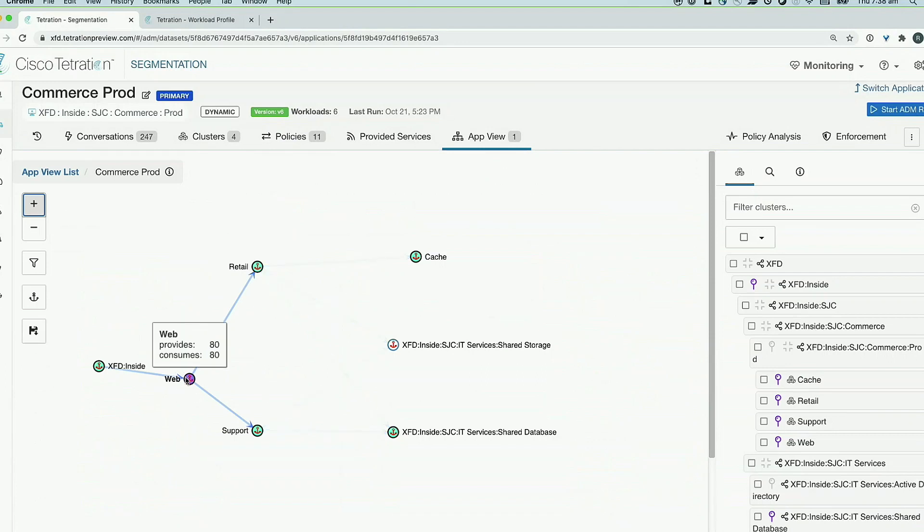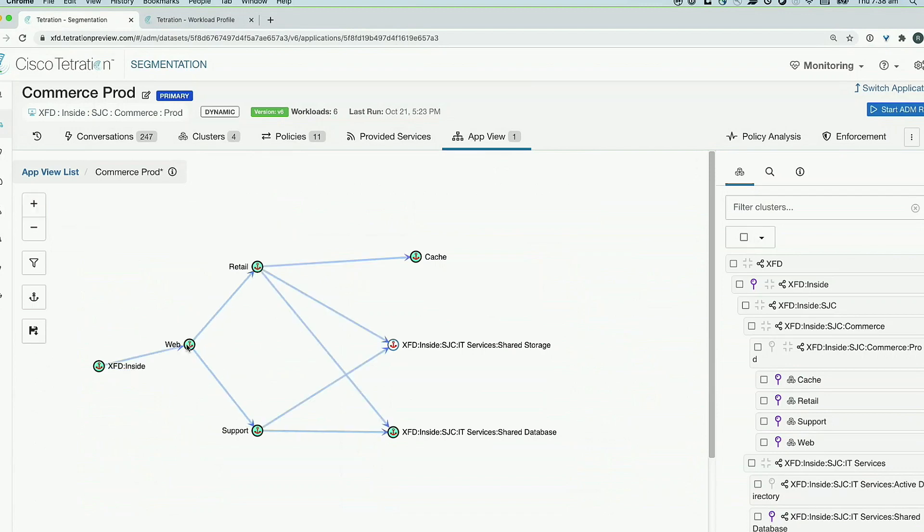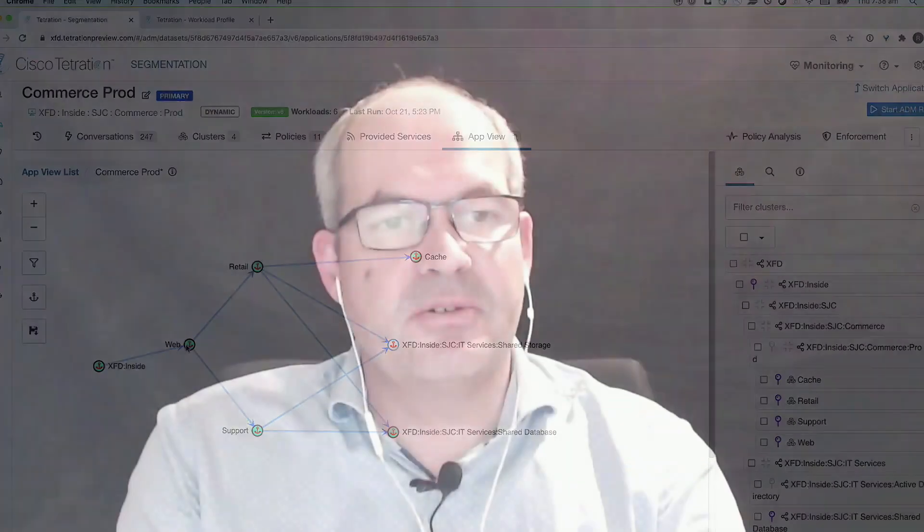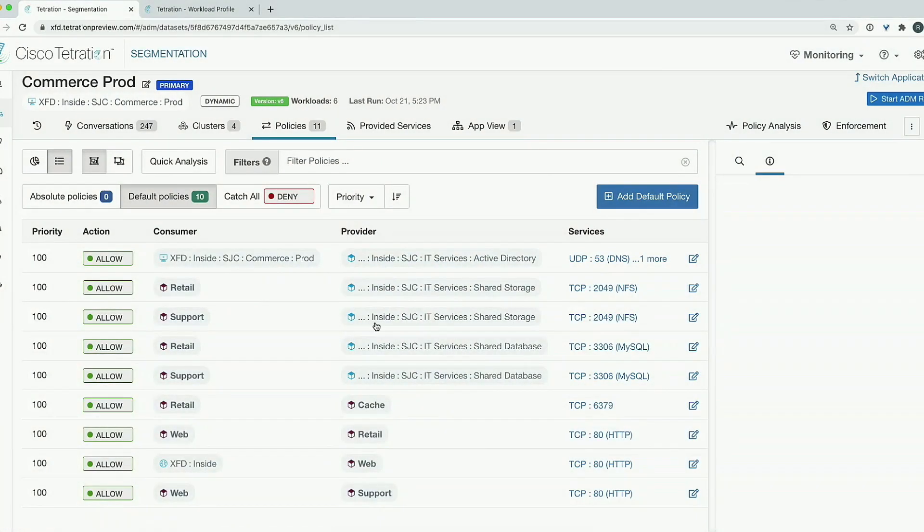In response to a question about who defines applications in brownfield environments with hundreds of applications: Tim will go into this in more detail in the discovery section. We label workloads where we have context, then Tetration actually does the discovery to build out the policy — effectively defining a set of rules based on that — which we can then enforce. This policy rule set applies to the workloads scoped within the particular application, and the discovery process will be covered further by Tim.